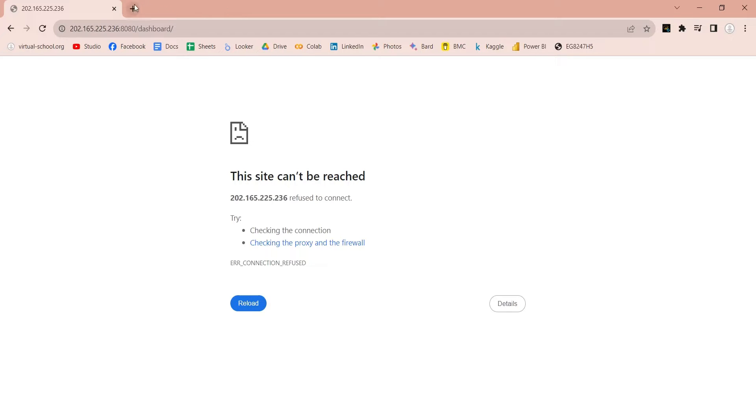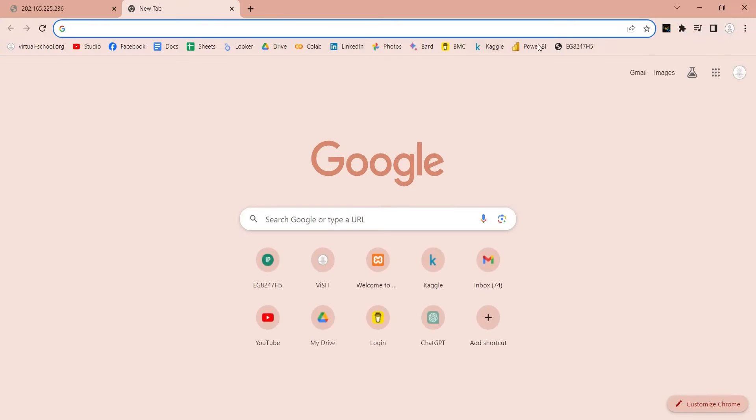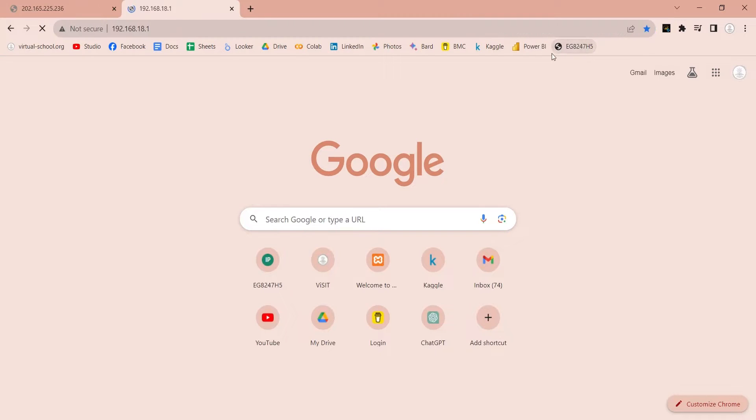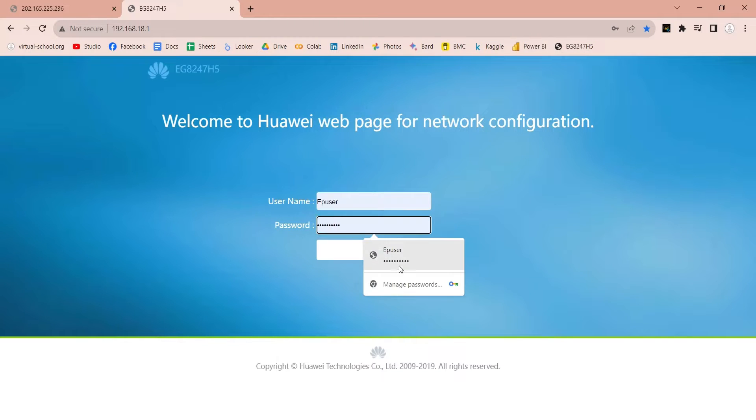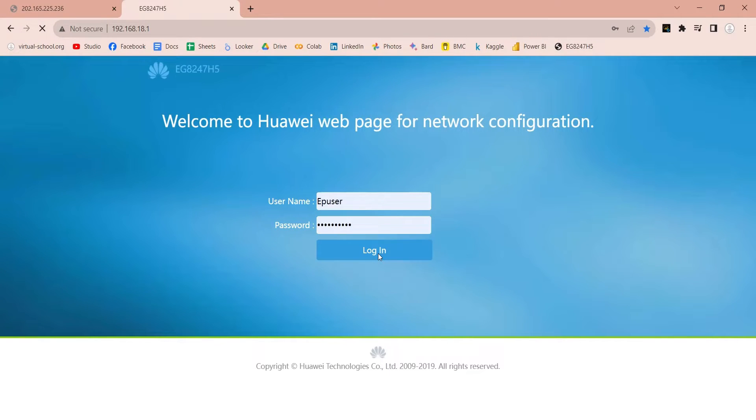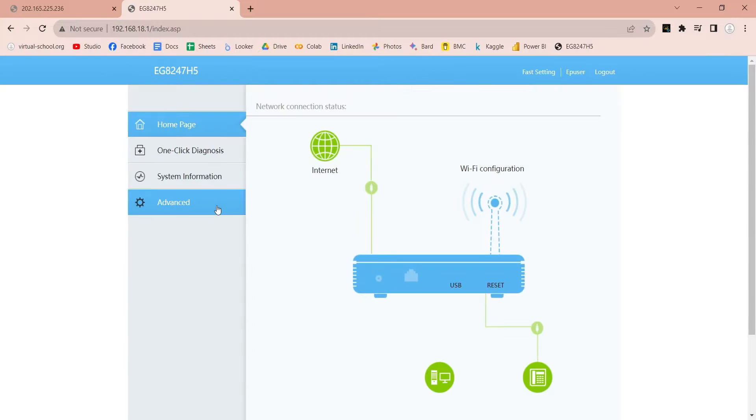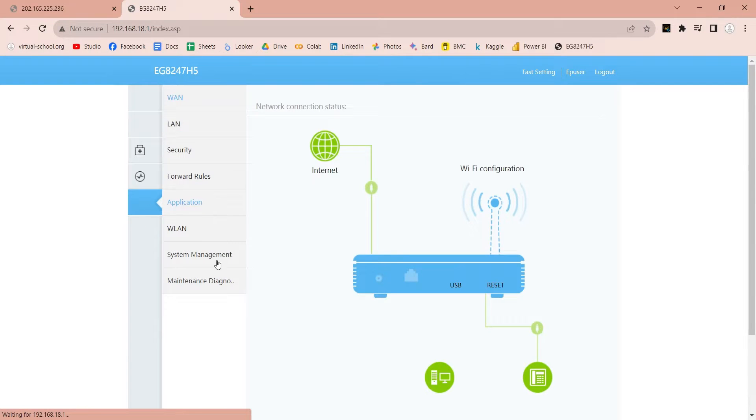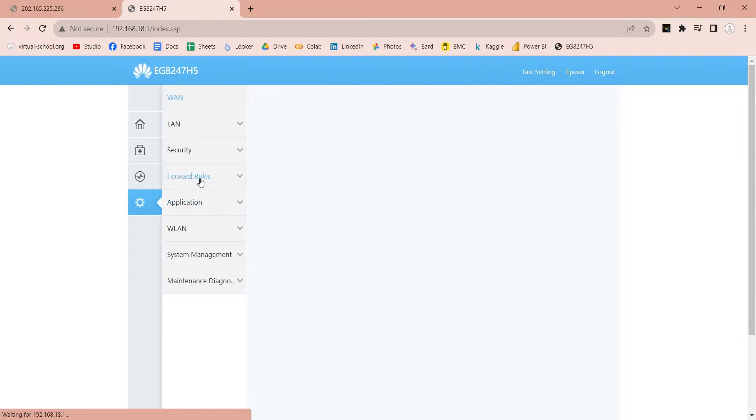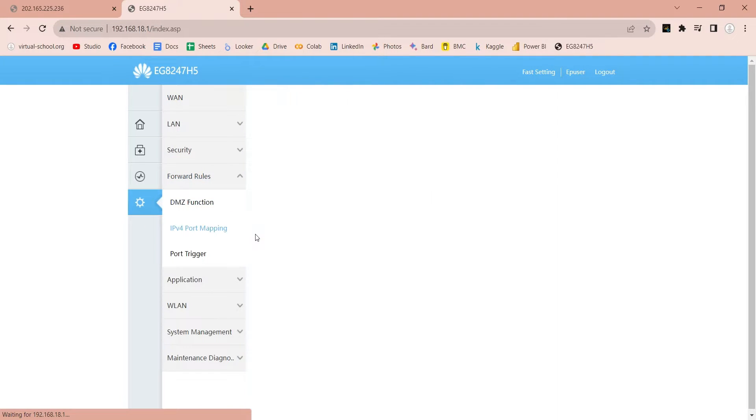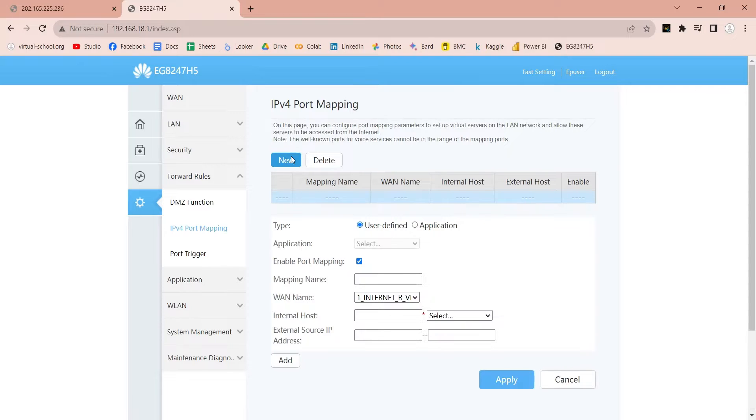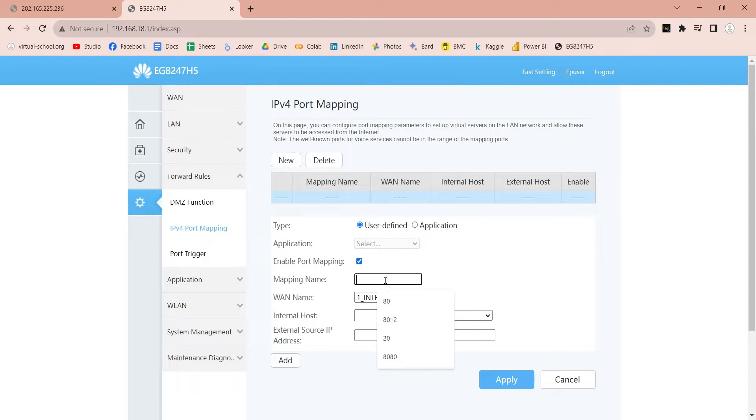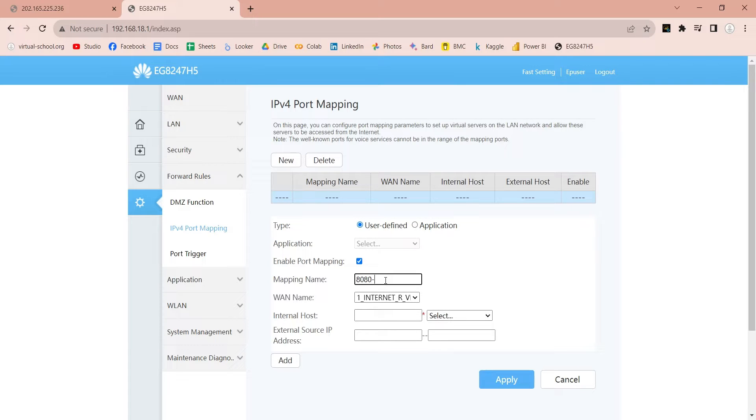Open your router admin page in your browser and log into it. Look for port forwarding or mapping settings and open those. Here, add a new mapping. Enter a name for your mapping. And in the internal host, enter your internal IP address, the one you got from command prompt.